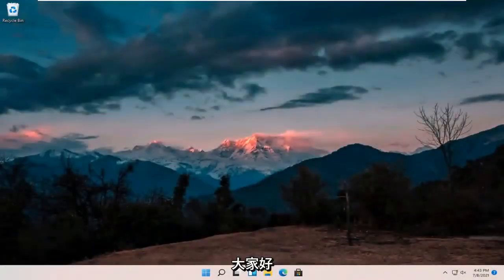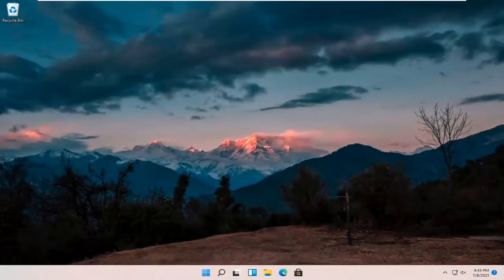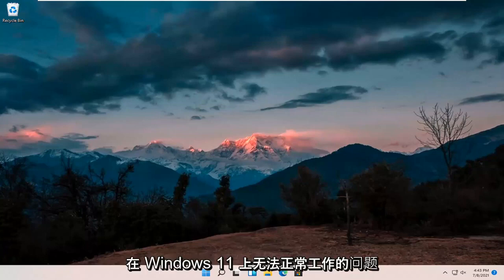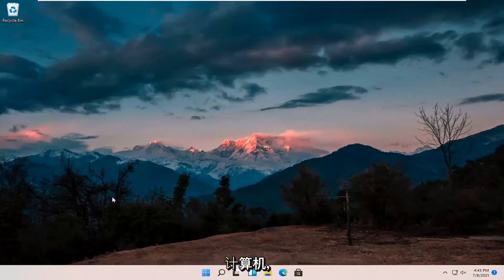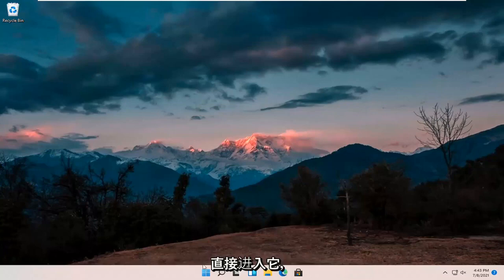Hello everyone, how are you doing? This is MD Tech here for another quick tutorial. In today's tutorial I'm going to show you guys hopefully a pretty quick resolution to resolving if your webcam or camera is not working properly on your Windows 11 computer. This should hopefully be a pretty straightforward process, so without further ado let's go ahead and jump right into it.